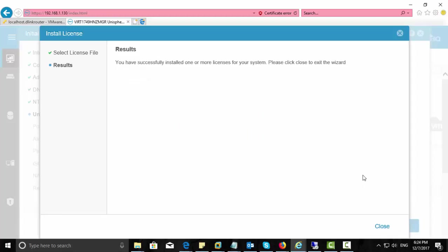So we have successfully installed the license. Just click close and continue the wizard.